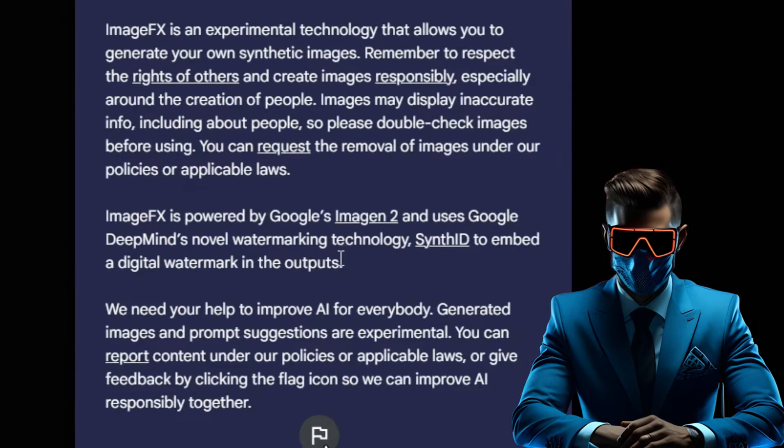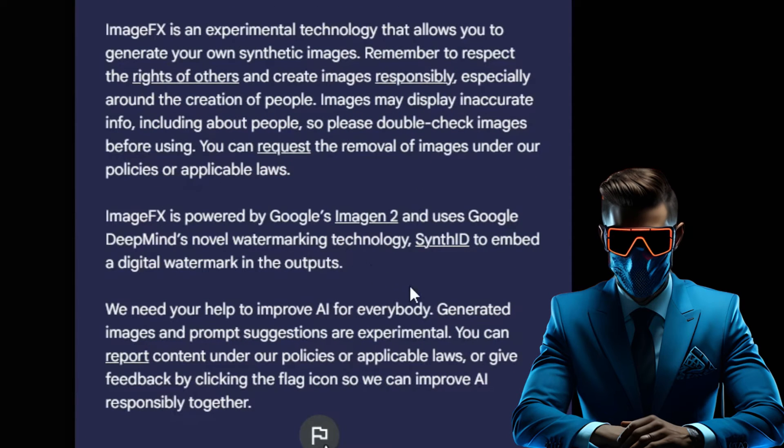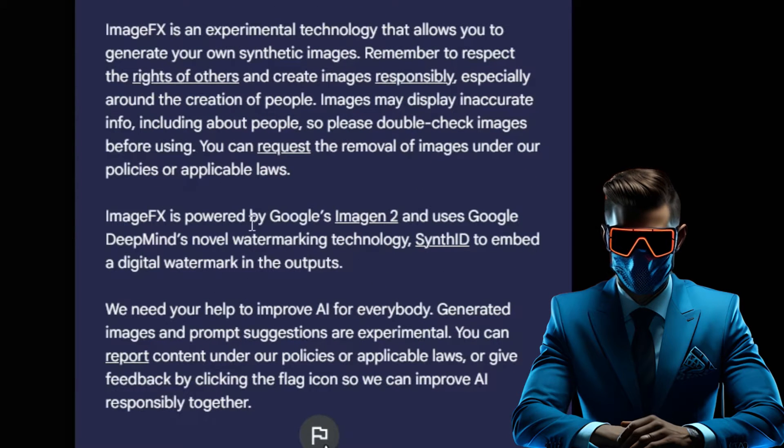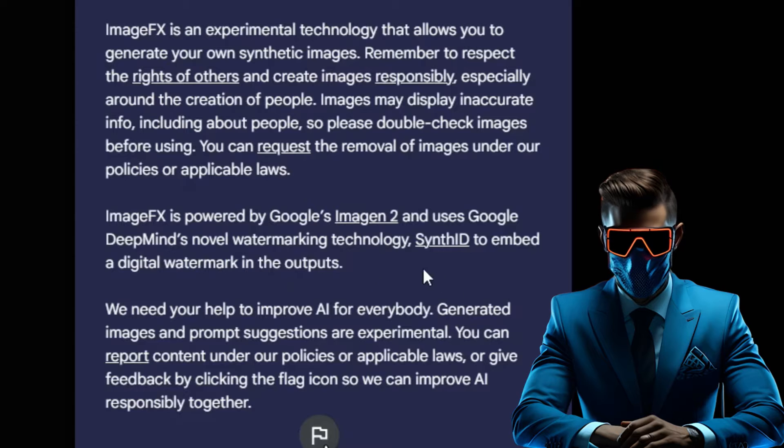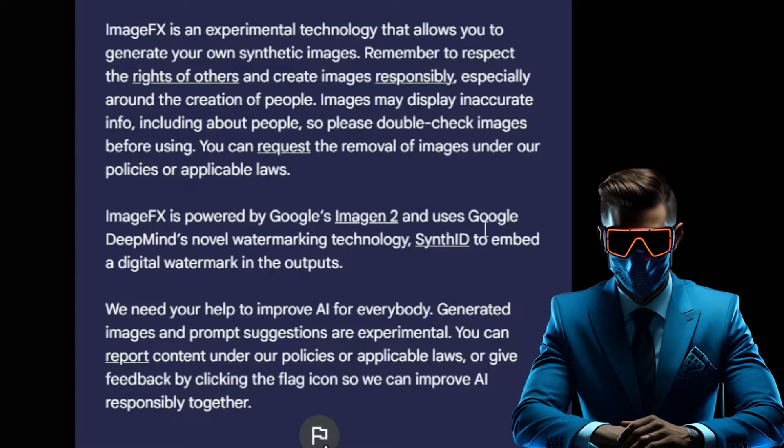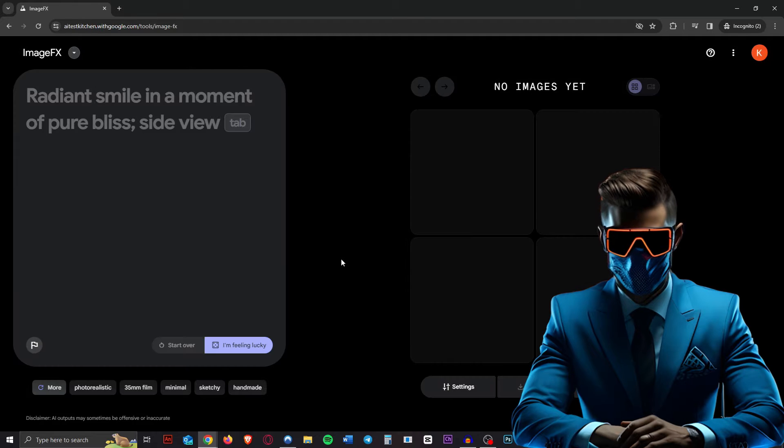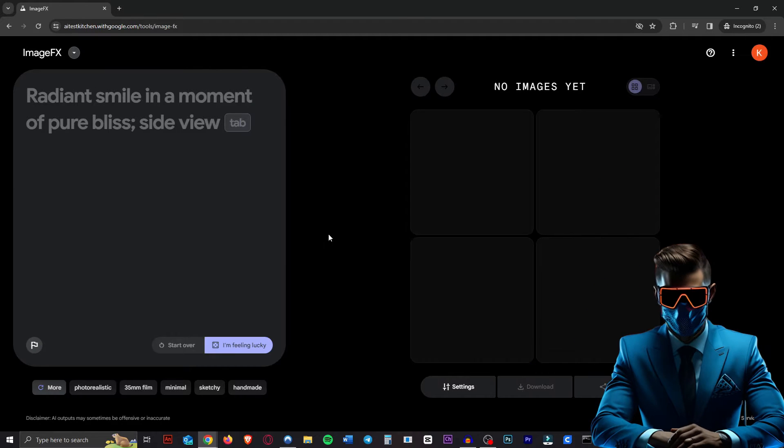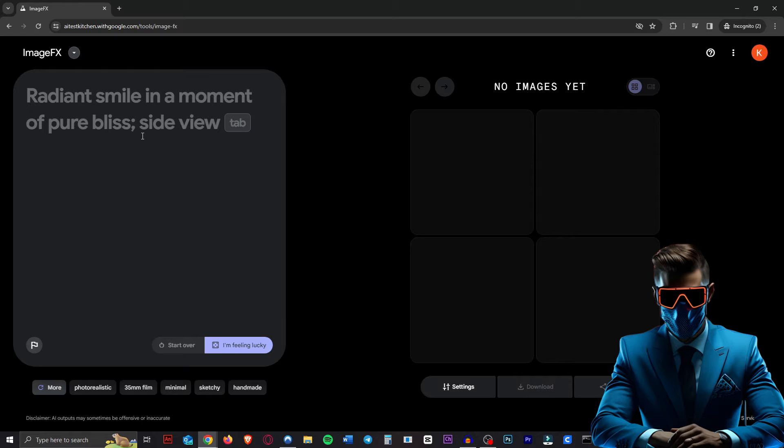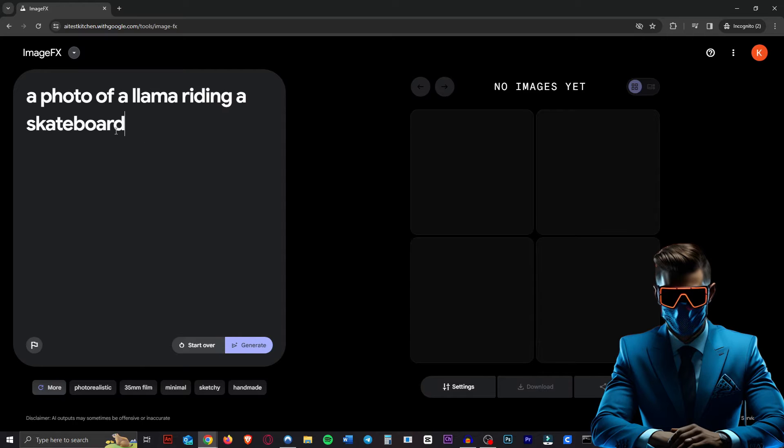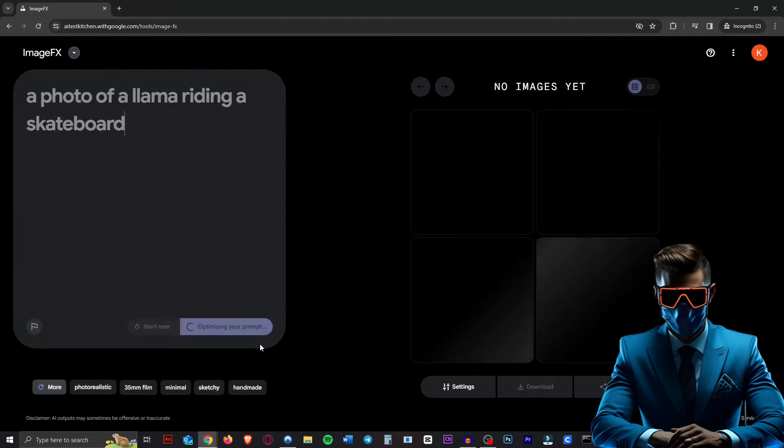ImageFX is powered by Google's Imagine 2 and uses Google DeepMind's novel watermarking technology Synth ID to embed a digital watermark in the output. That's interesting. It's on by default. And here is the interface. As you can see, it's really unique. Let's give this a quick initial test. Let's do our classic a photo of a llama riding a skateboard. Hit generate.